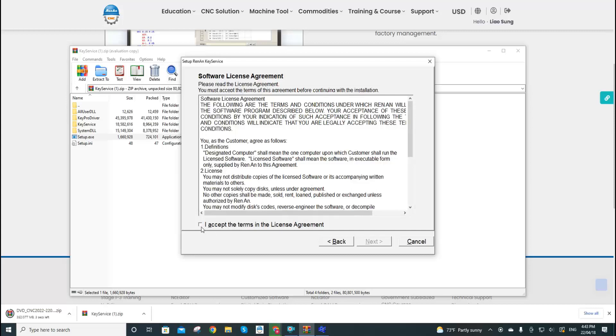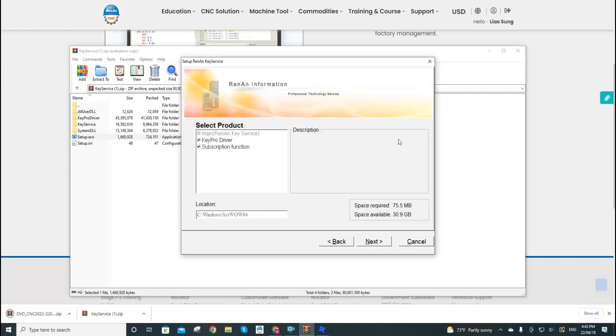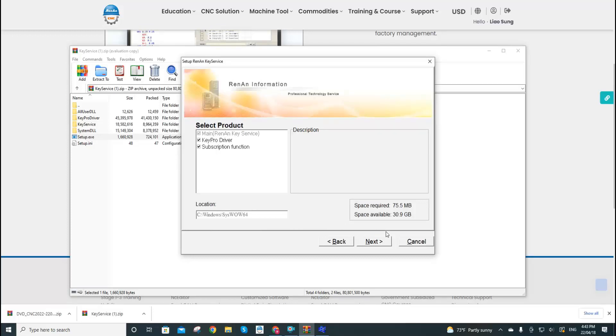Check 'I accept the terms in the license agreement,' next. And during the installations we will use the system default installation settings, so there's no need to change any options.